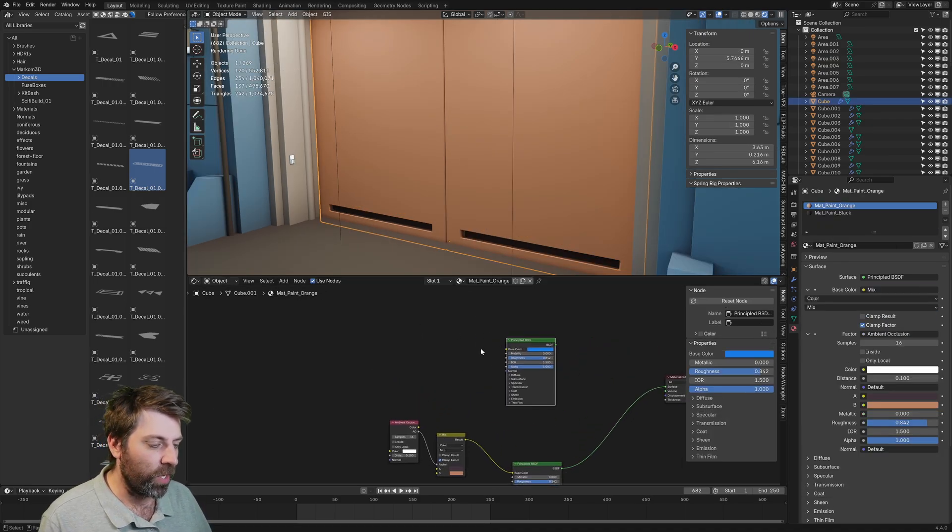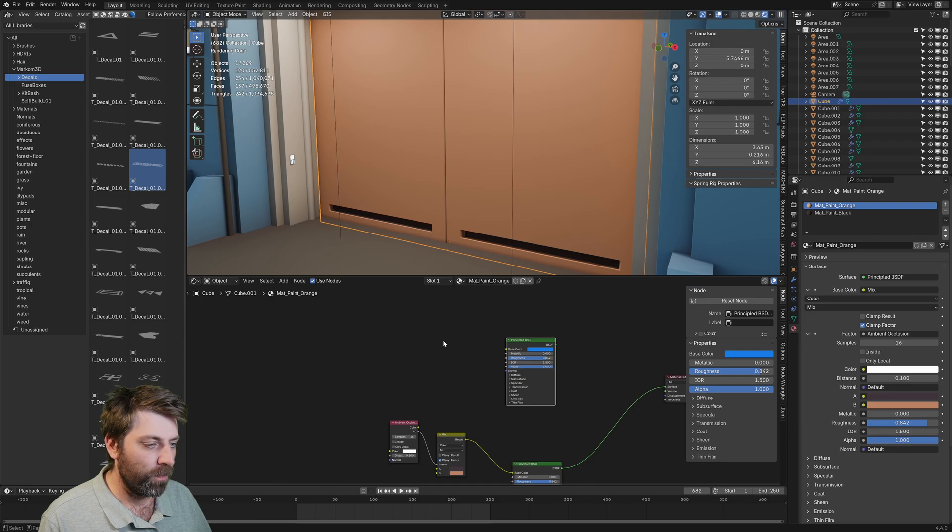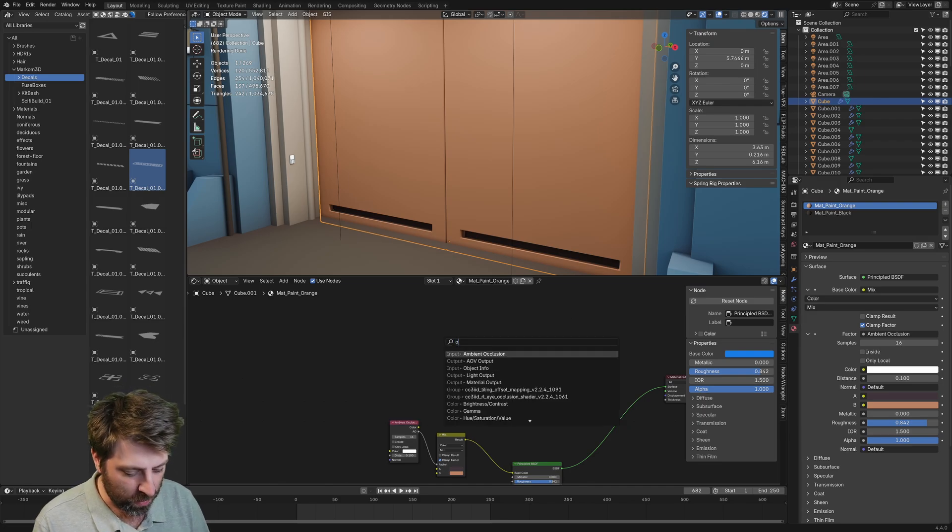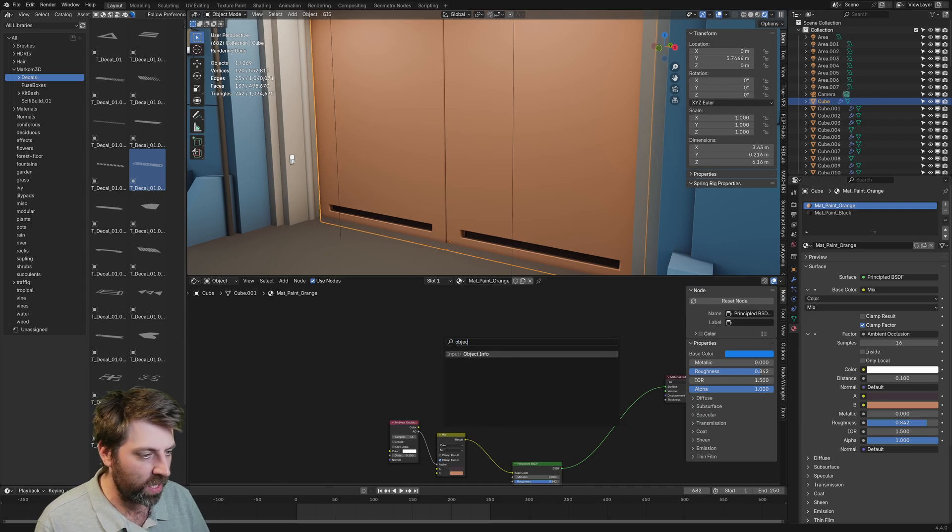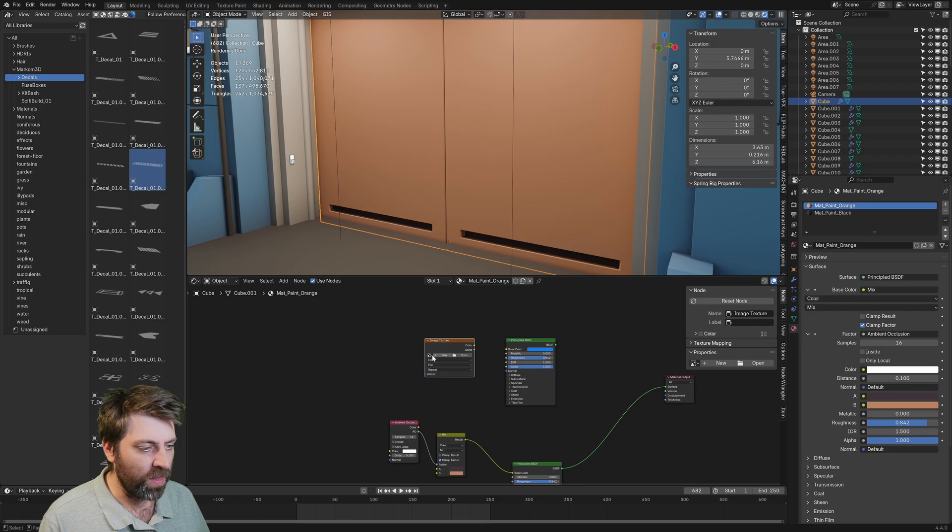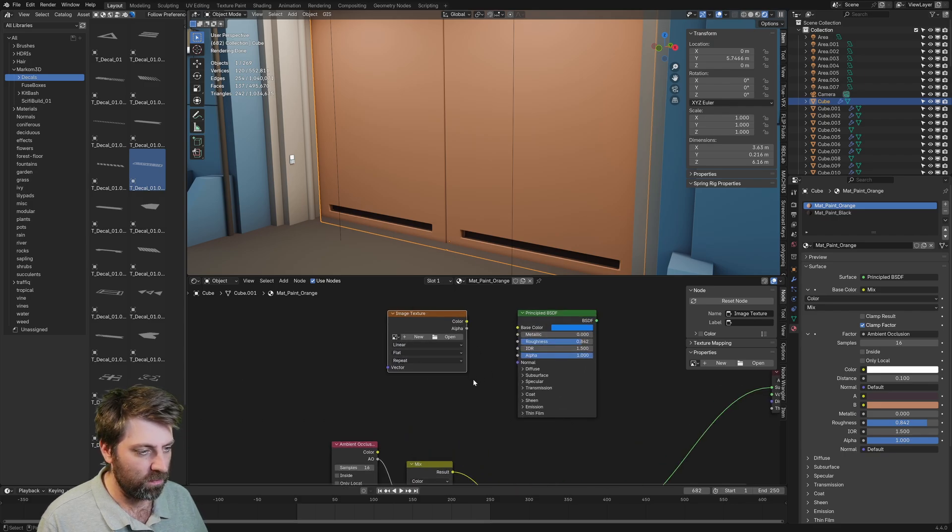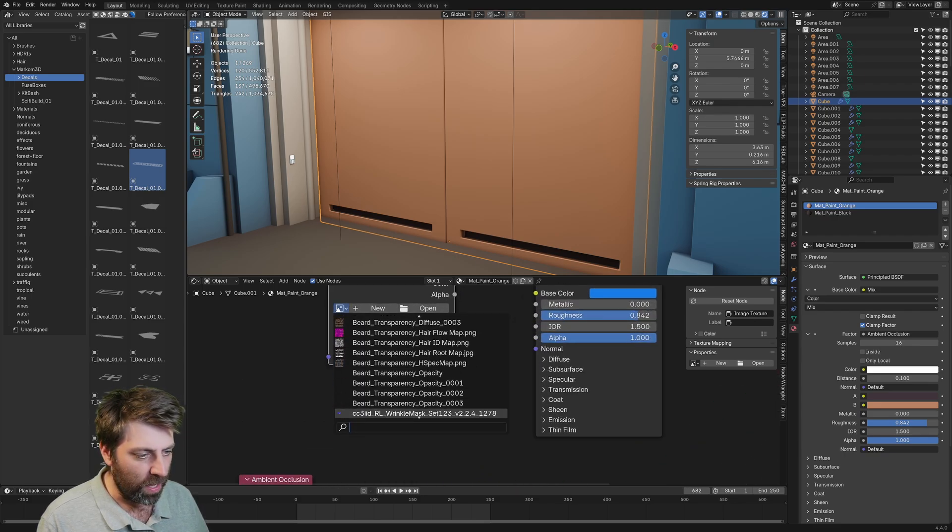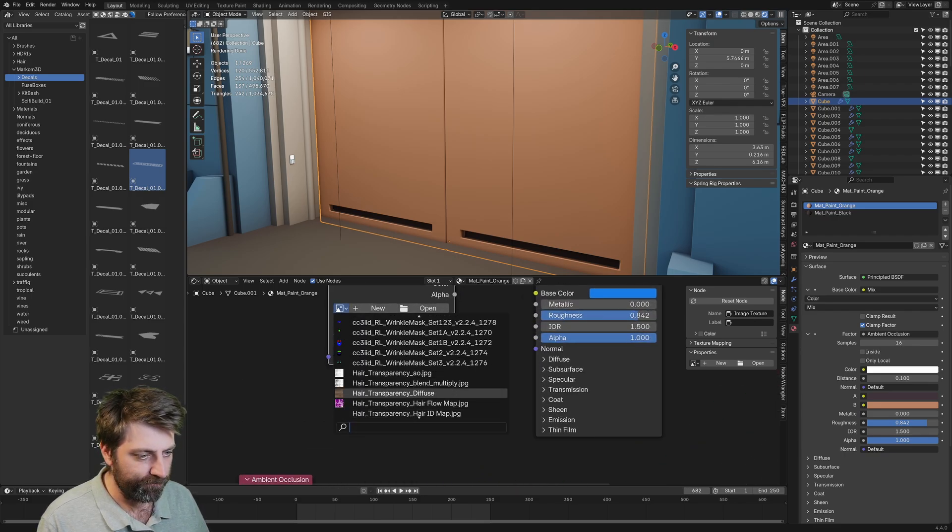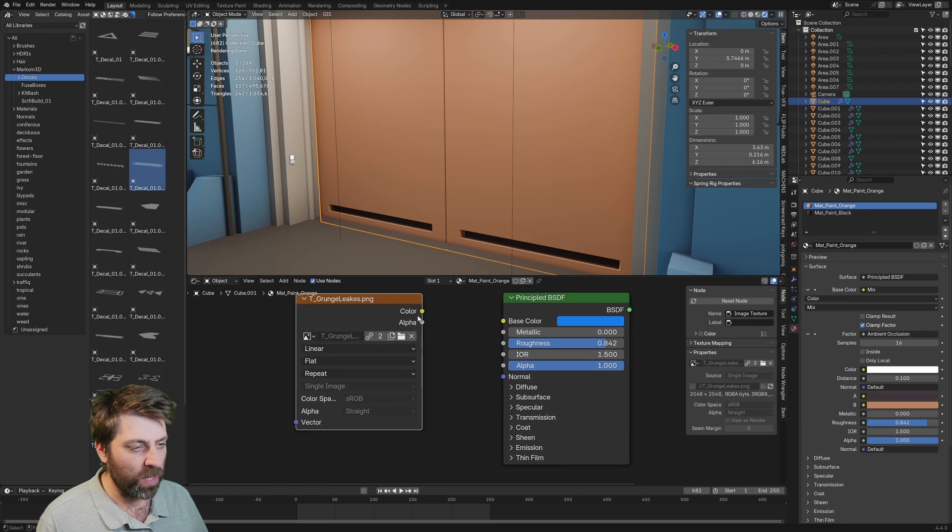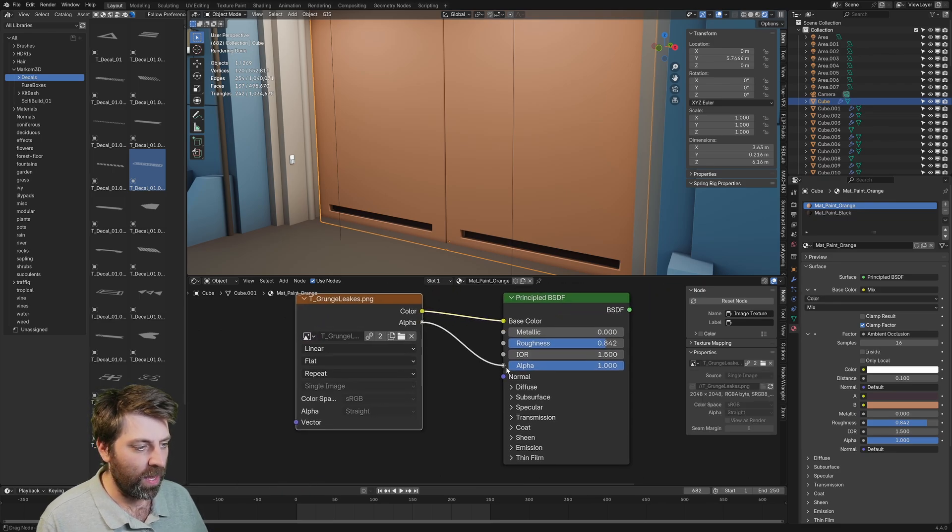Let's go Shift A, search. We're going to do an image texture. Dump that in. Let's get our grunge material. Plug that in. Color into there. Alpha into there.